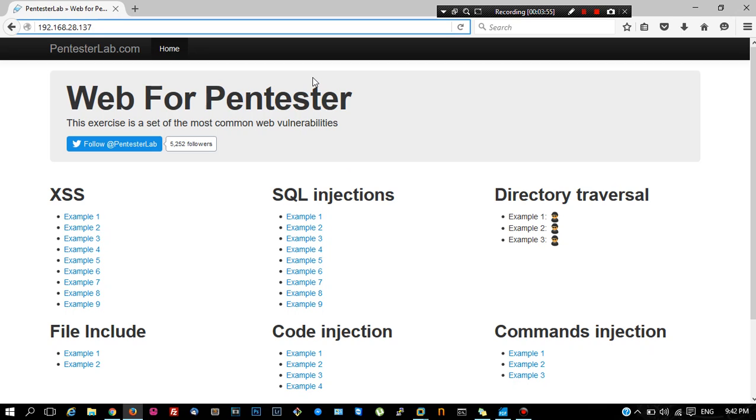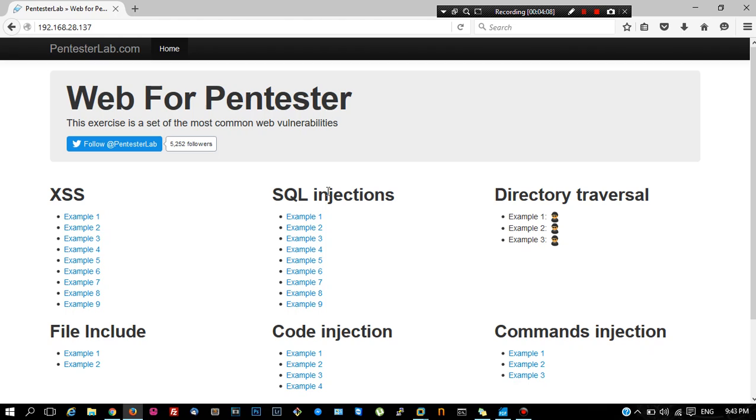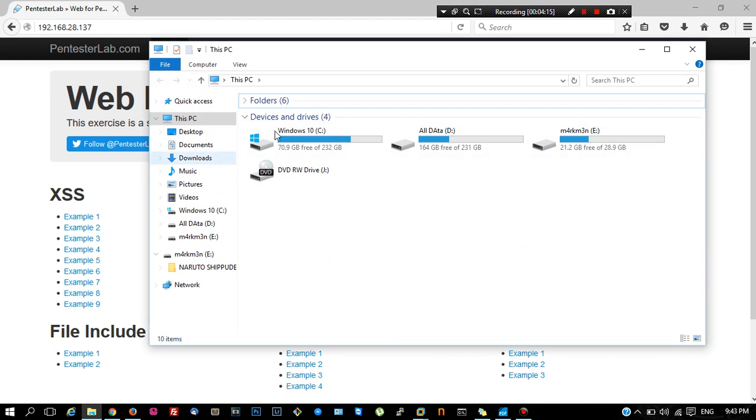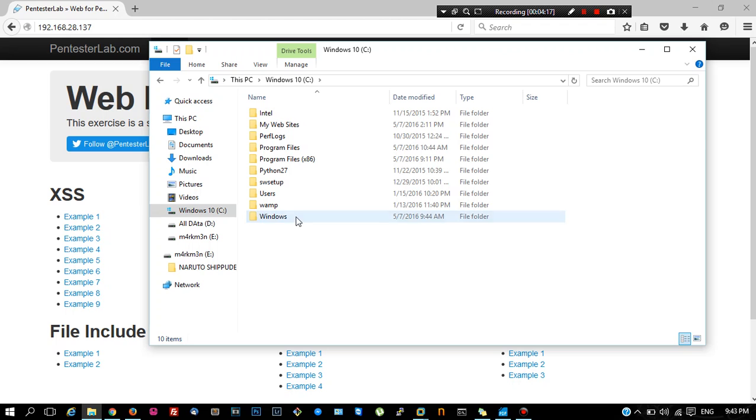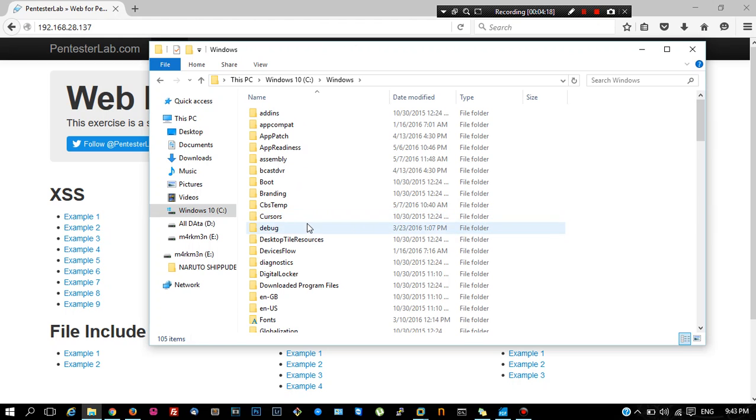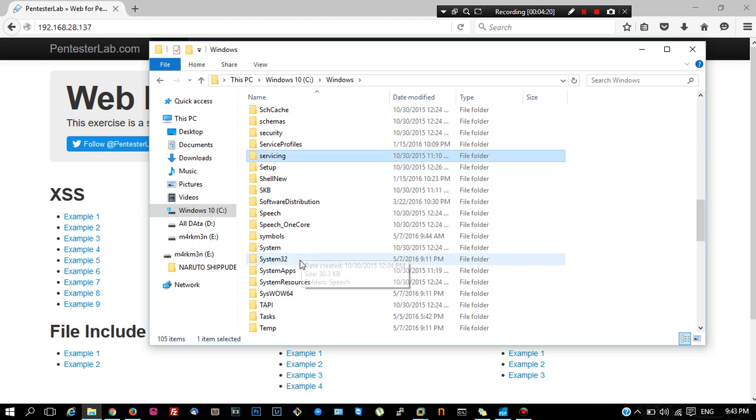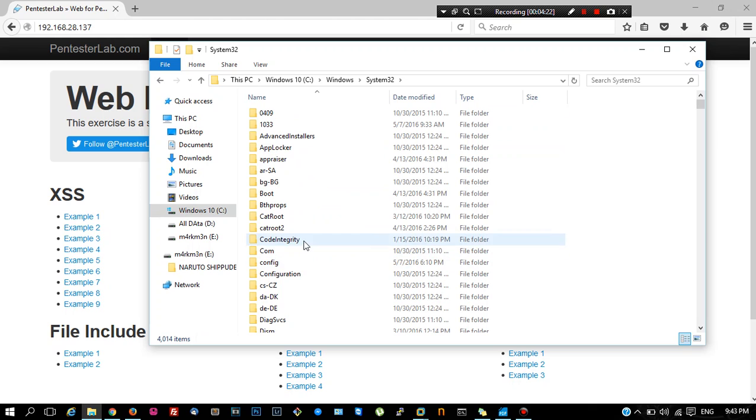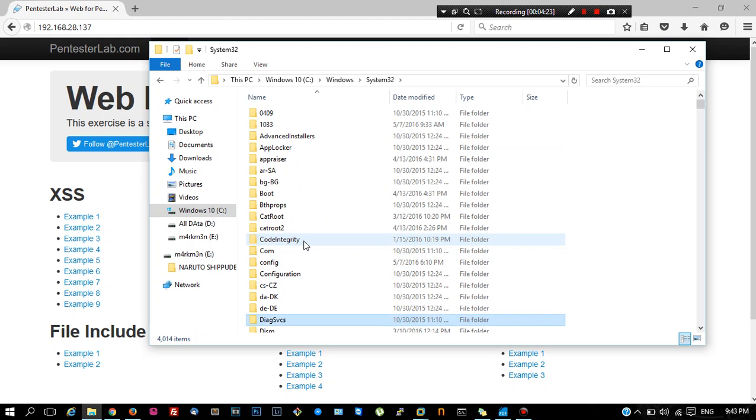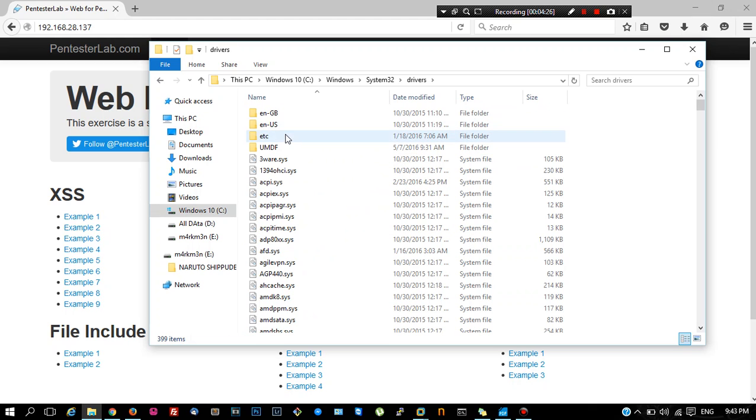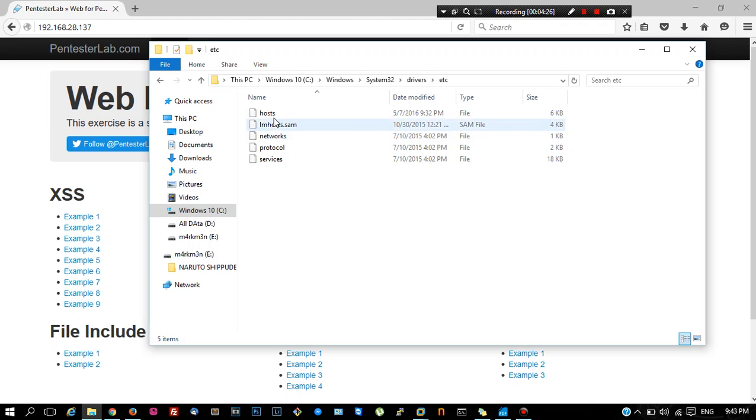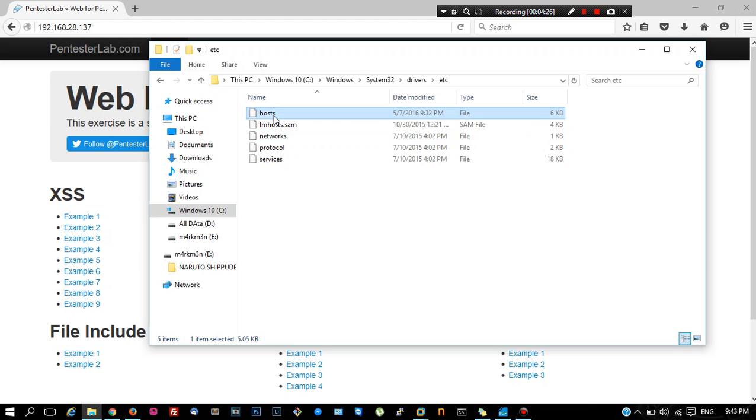On Linux or Mac you need to go to /etc/hosts to add the entry. As we are on Windows, we will go to C:\Windows\System32\drivers, open up drivers, etc, and host file.